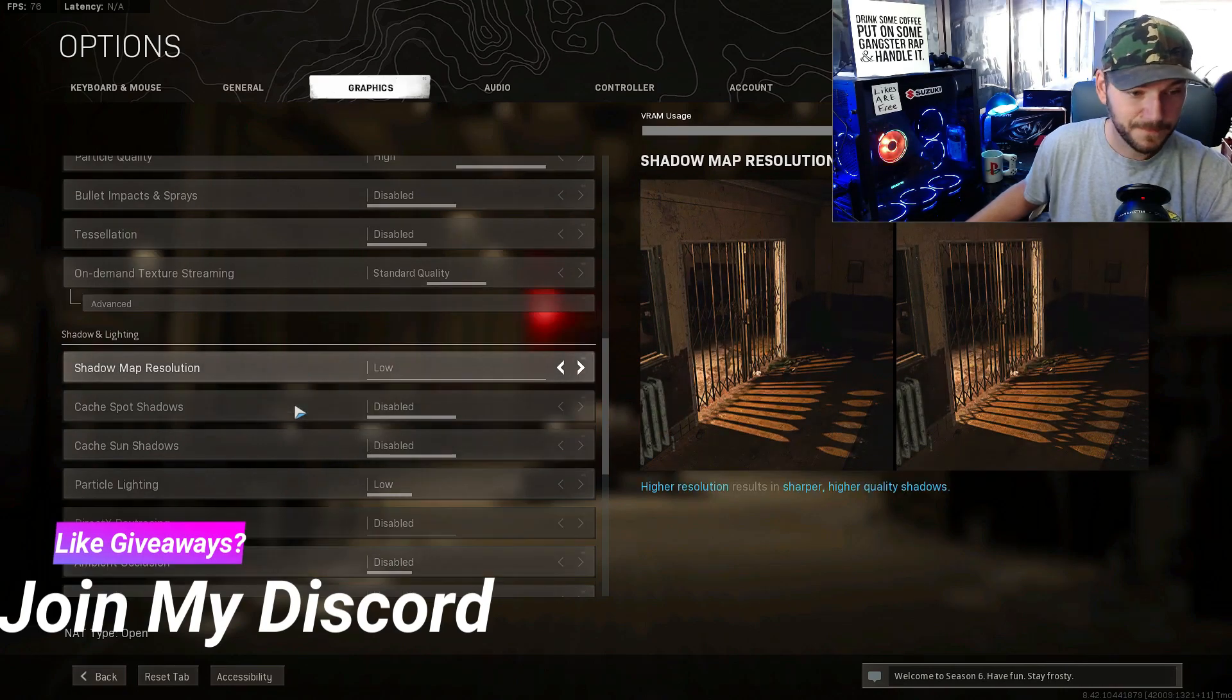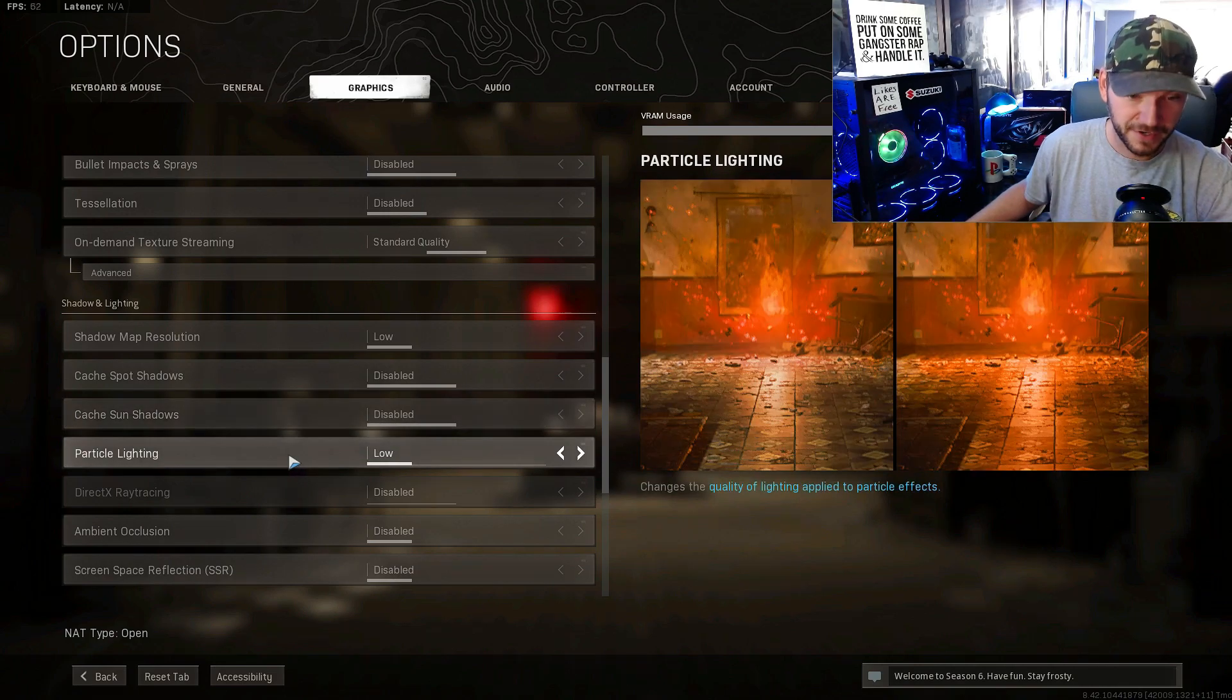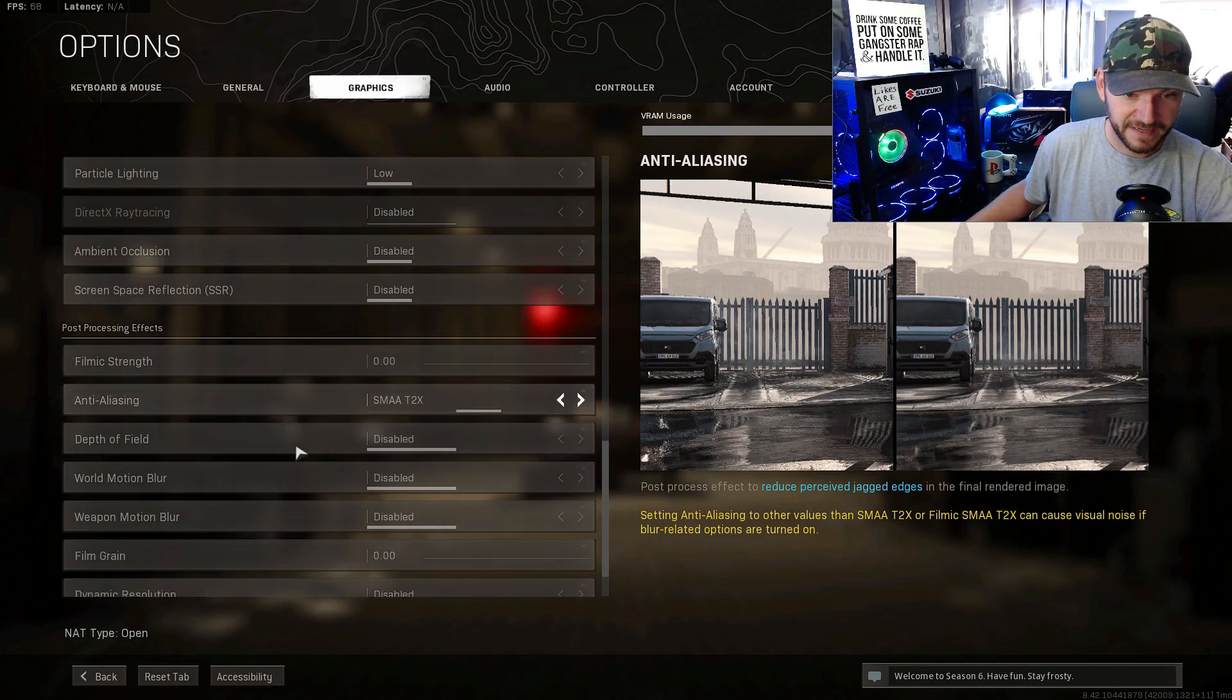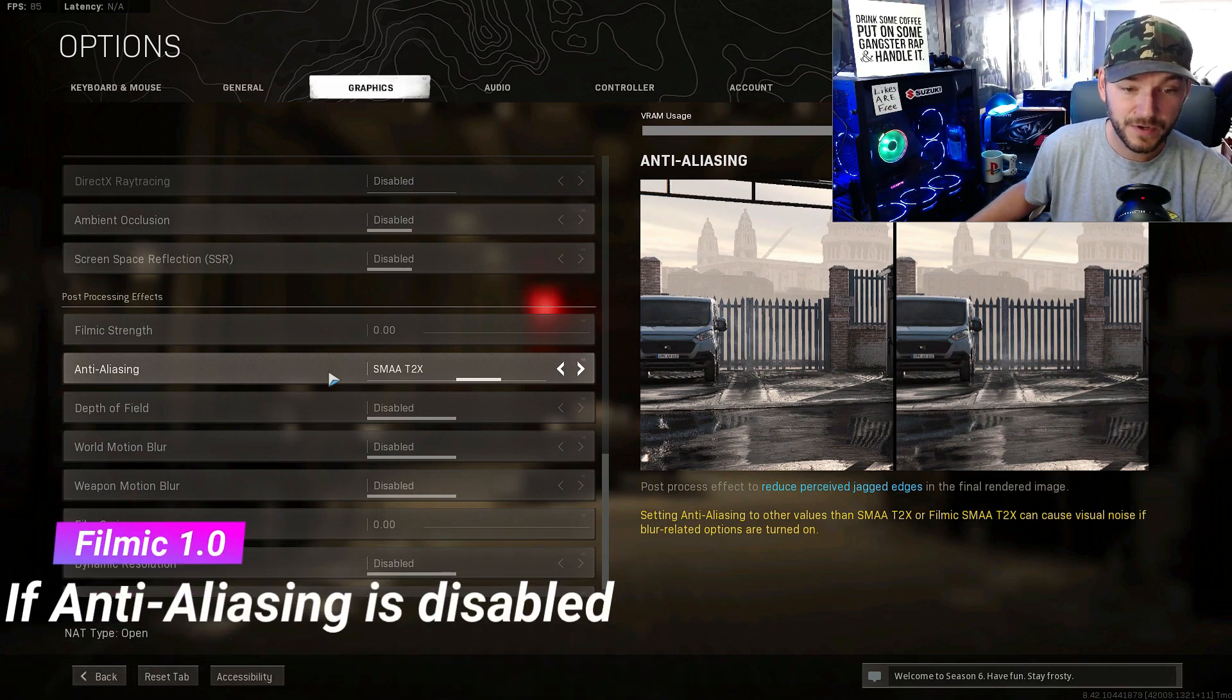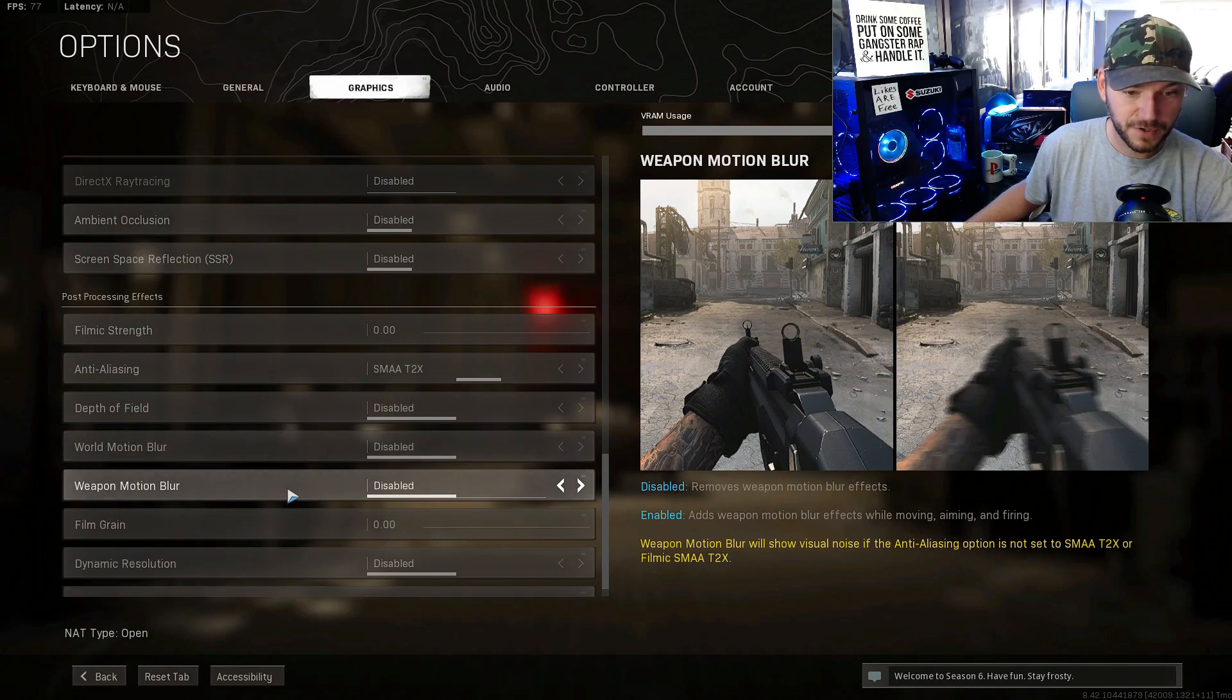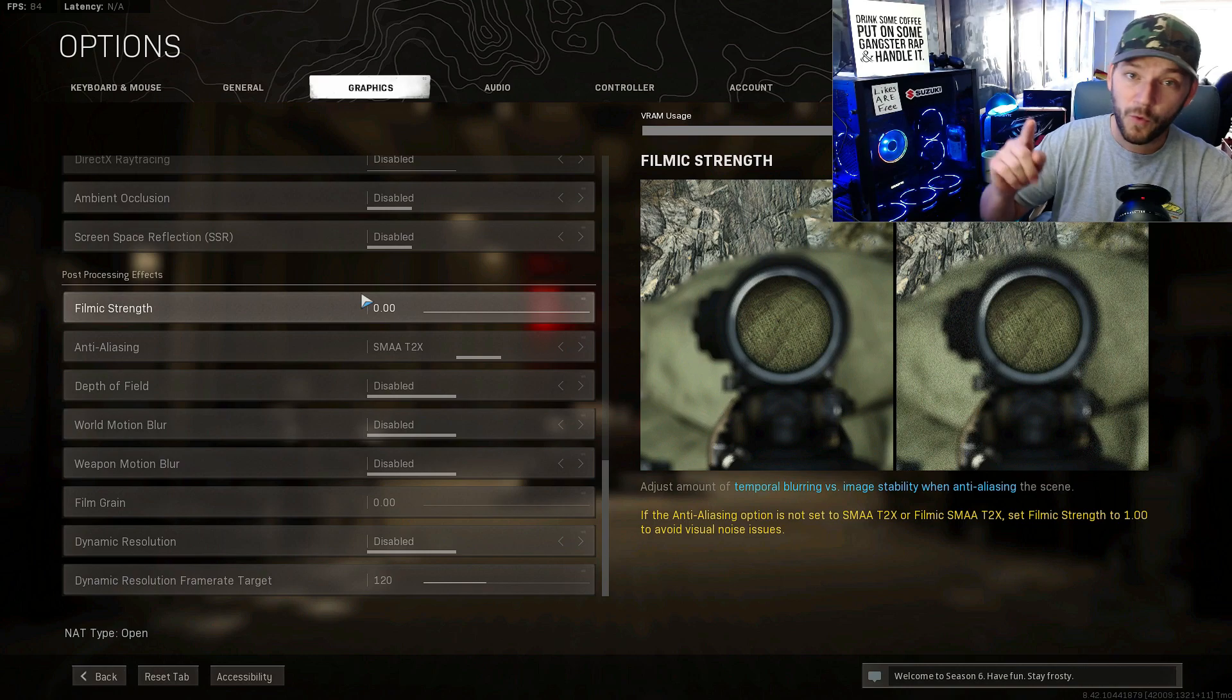Shadow map res low, cache spots disabled, sun shadows disabled, particulate lighting low. These are all not really AMD setting stuff. Film grain strength zero because I have my anti-aliasing set to SMAA 2X T2X, depth of field disabled, motion blur and weapon motion blur off, film grain zero. And those are the in-game settings guys.